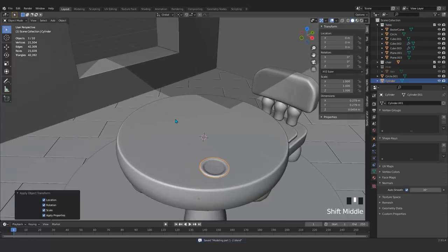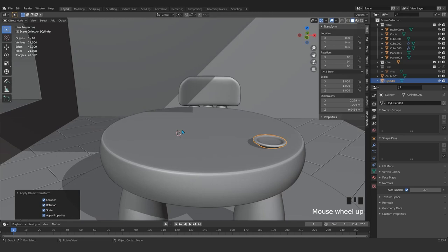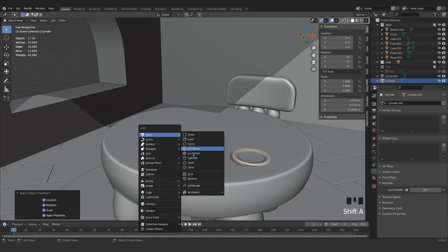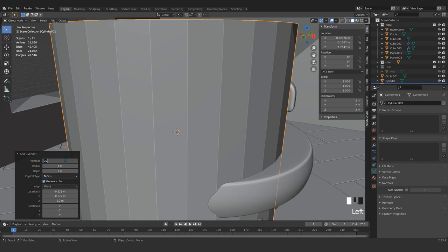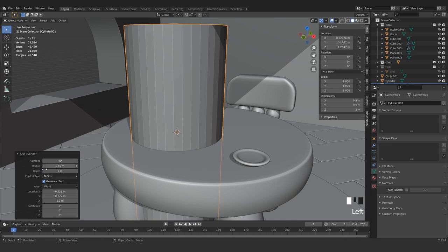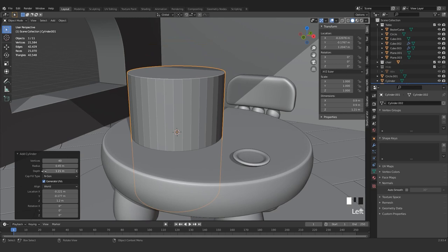Next, shift right-click to select the cursor here. Come here and add a cylinder. This is good. Or maybe we can press for the vertices and from here decrease the radius and depth.